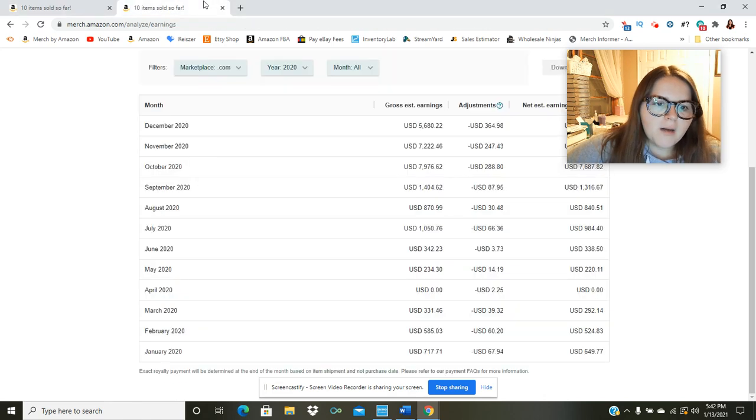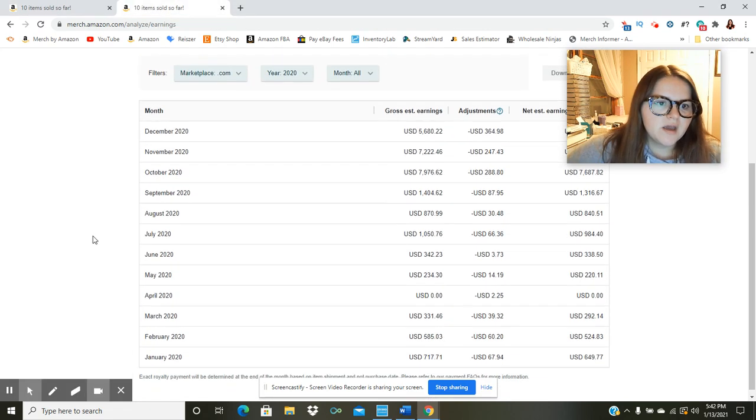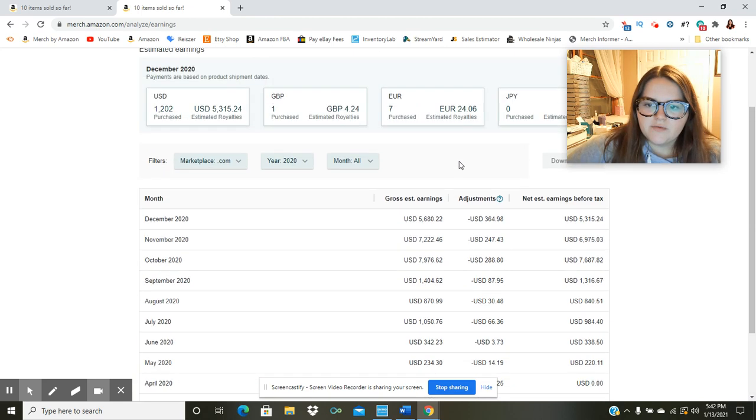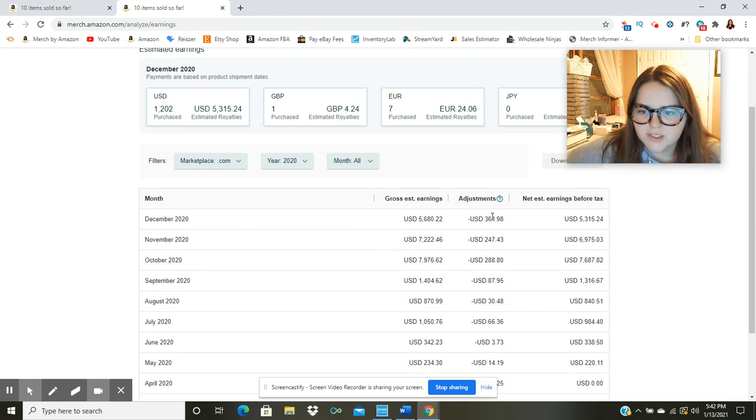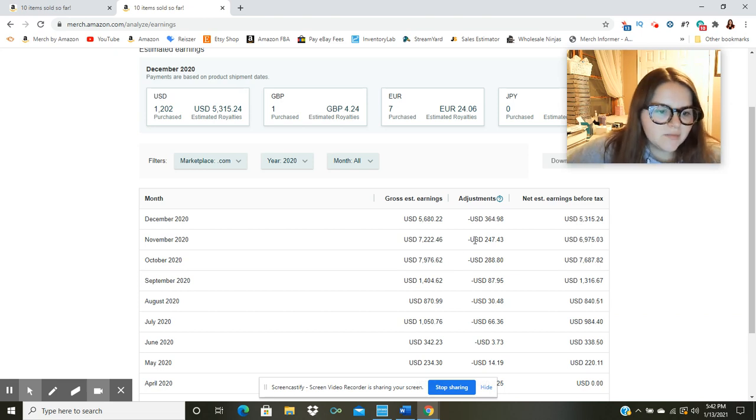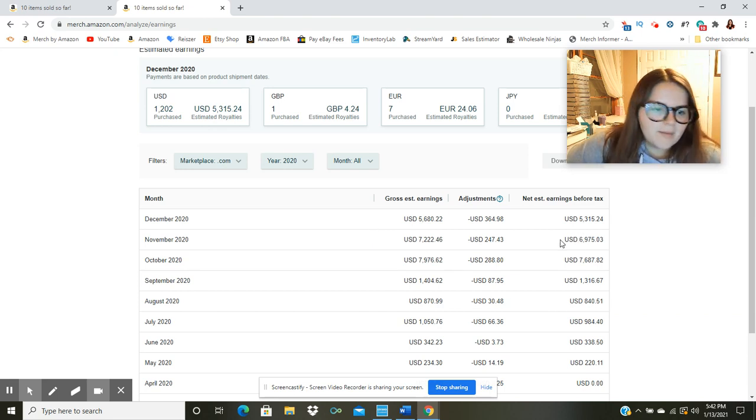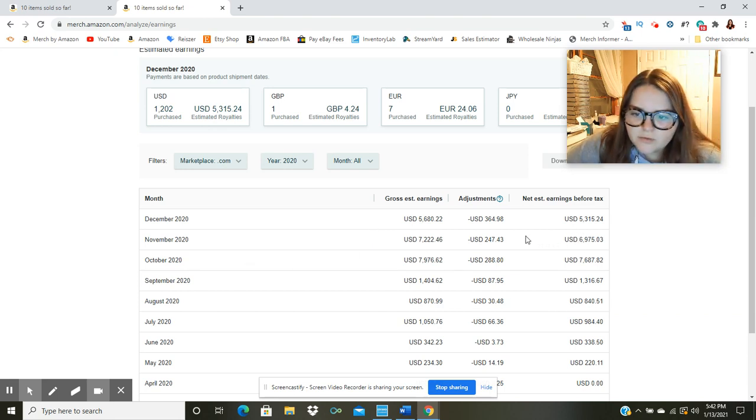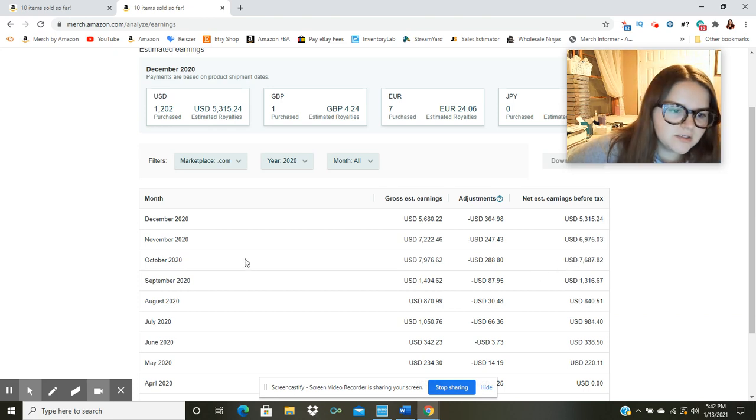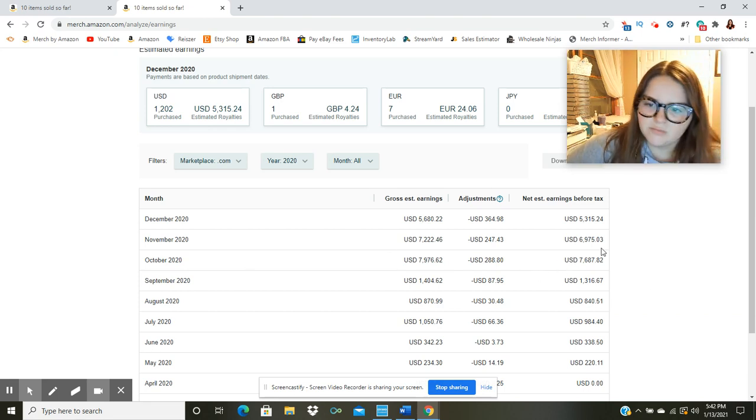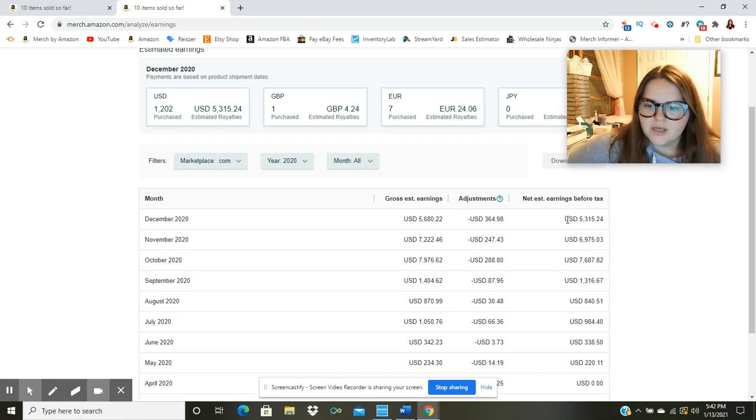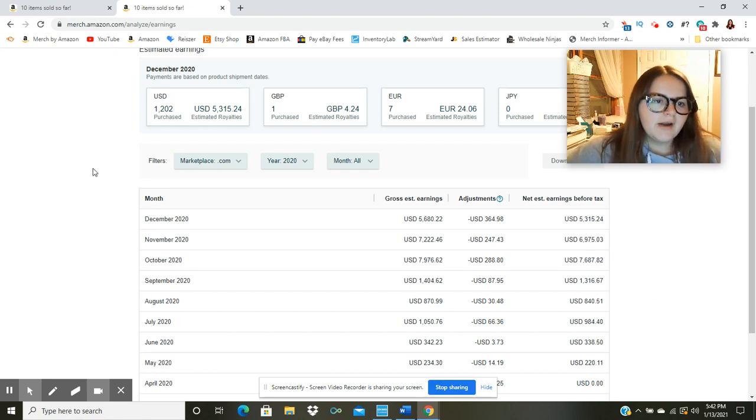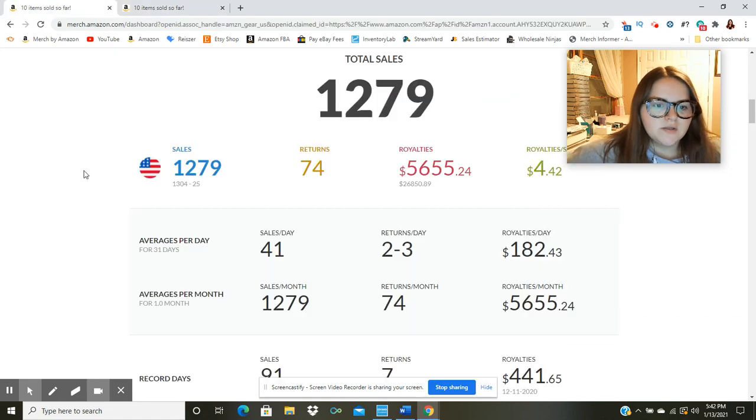So I'm going to hop over here to this page. This is going to be my royalties page. So if I scroll down, you can see here for December 2020, after all of the adjustments, I made $5,315. And you can see the past couple of months as well, as you can see that my best month ever was October. That was $7,687. And then November, we went down to $6,975. And then December, we're at $5,315. But hey, it's nothing to complain about. I'm very happy with that amount of sales.